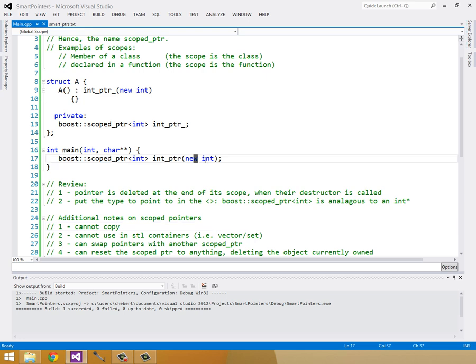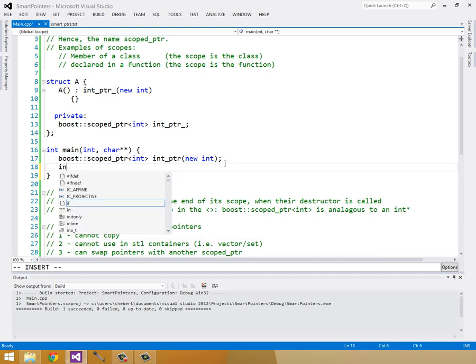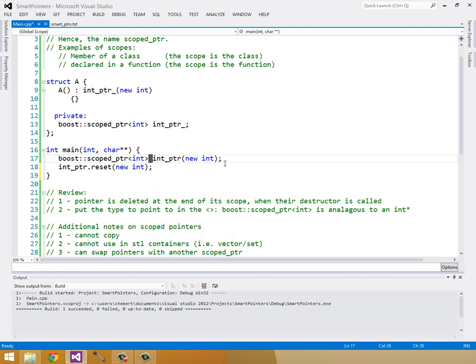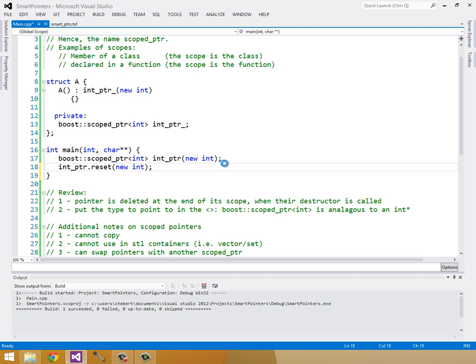So up here, I could do int pointer dot reset with a new int. And this int inside of here would be deleted and replaced with this new int.